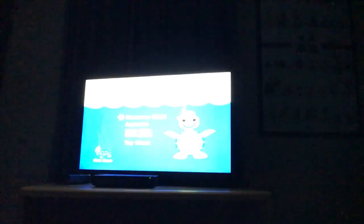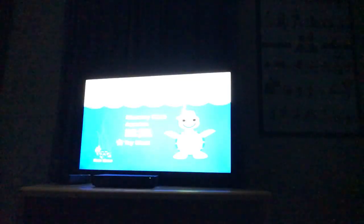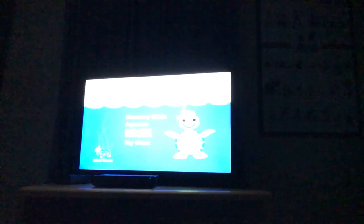Creepy DVD menu. Toy chest, let's look at it.